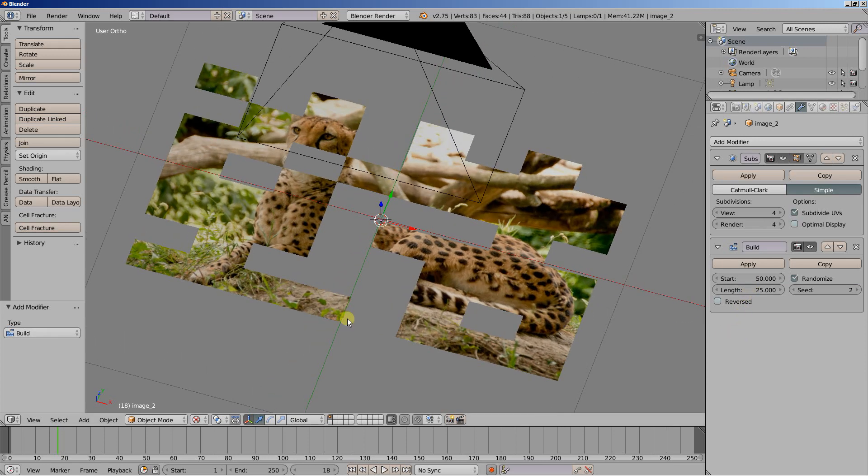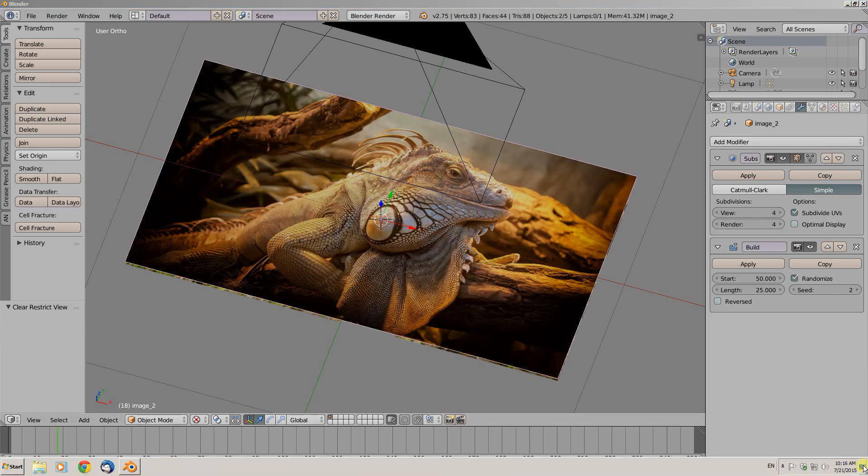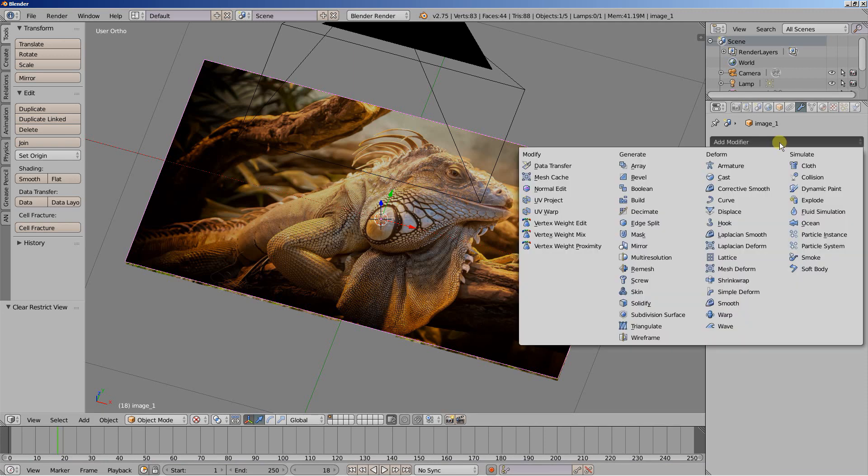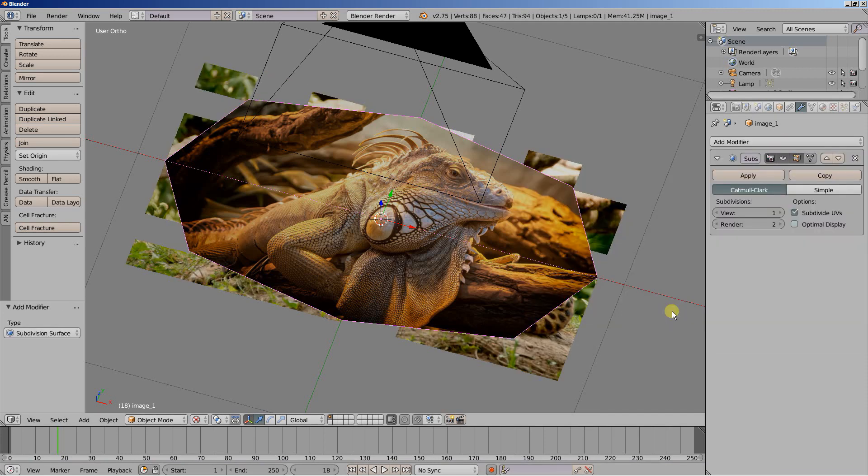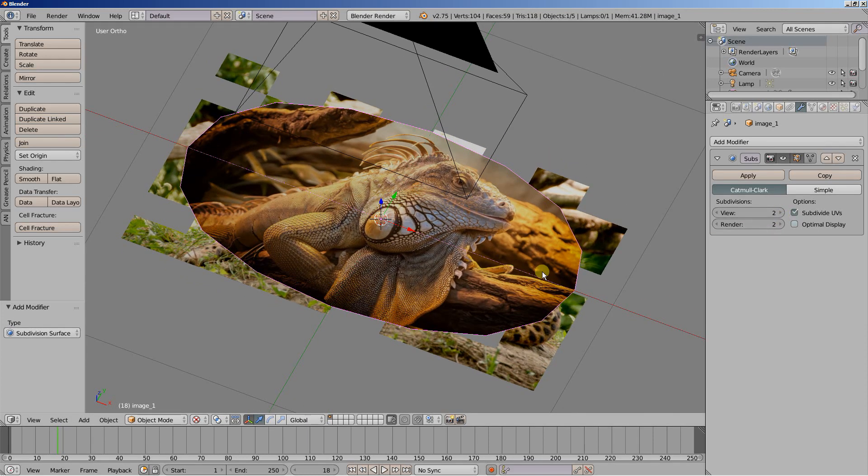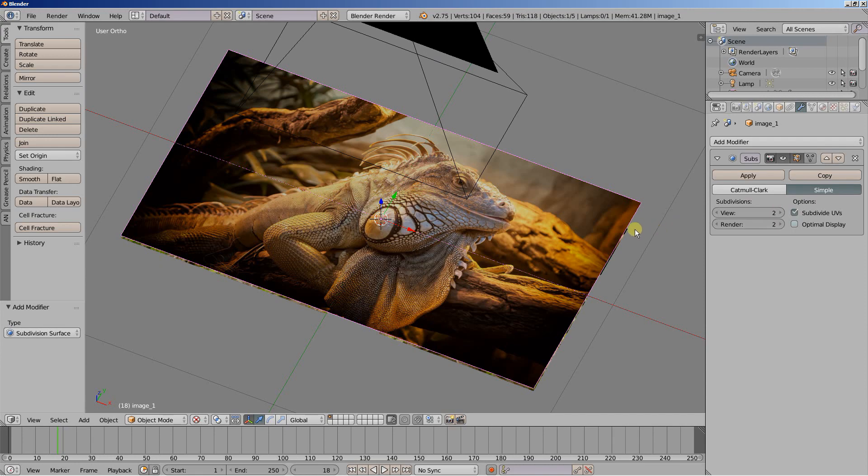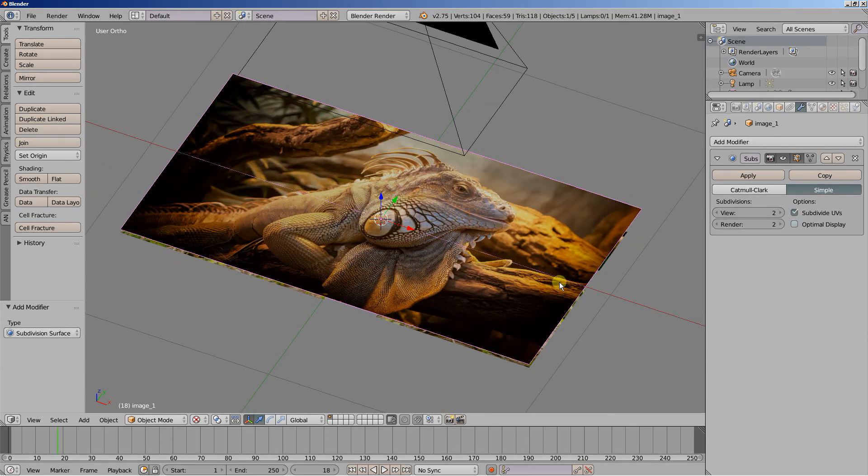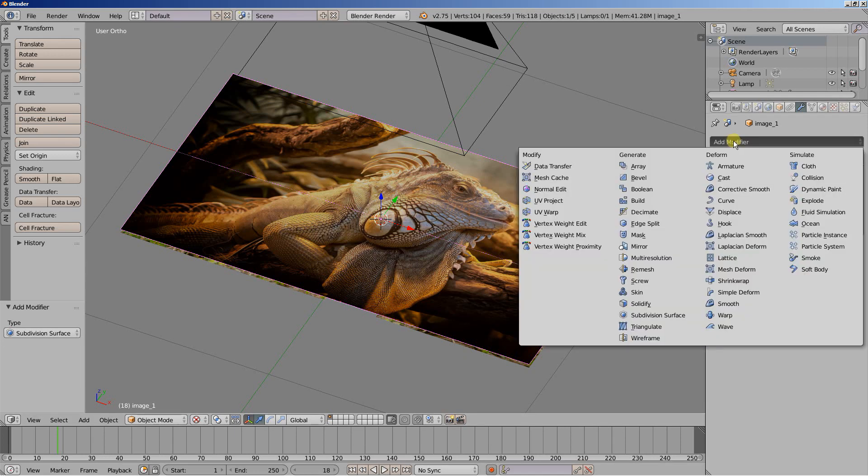Now Alt and H to reveal the top image. Select this one. Let's add subdivision surface modifier for this one as well. I'm going to set this one to 2. Let's keep it at 2. And simple so that the subdivision modifier doesn't smooth our object. Doesn't make it smooth and distort it. And I'm going to add build modifier for this one as well. Let's add it.